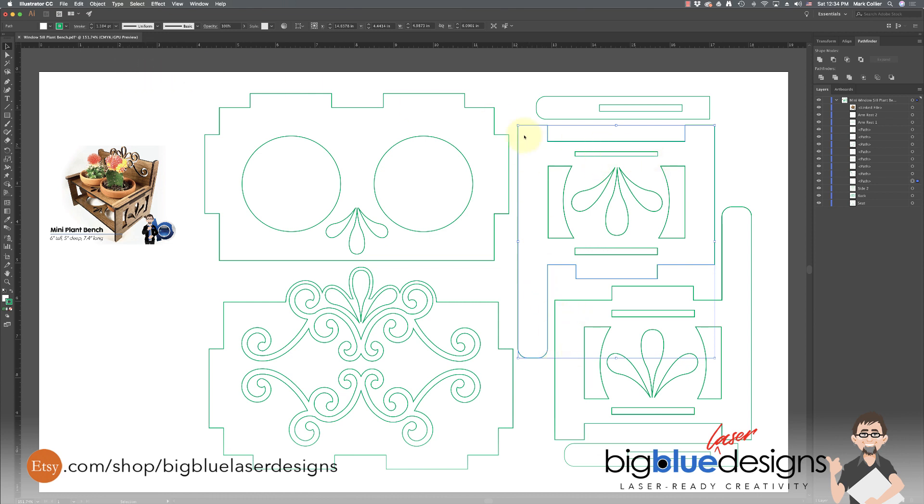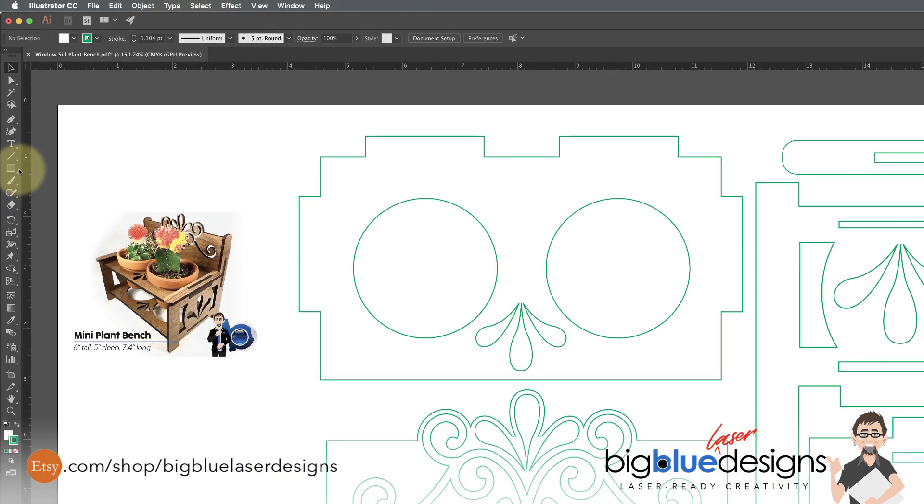So once you do that with all the slots, then you have to go and address all the tabs as well. Because if you don't, they're going to stick out the side of the item because they're too long.